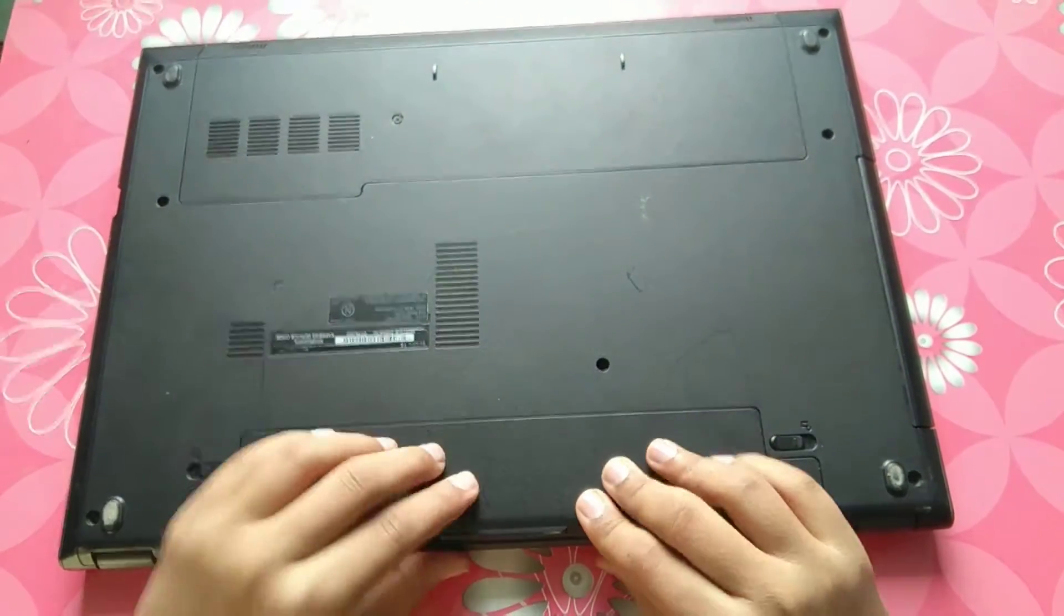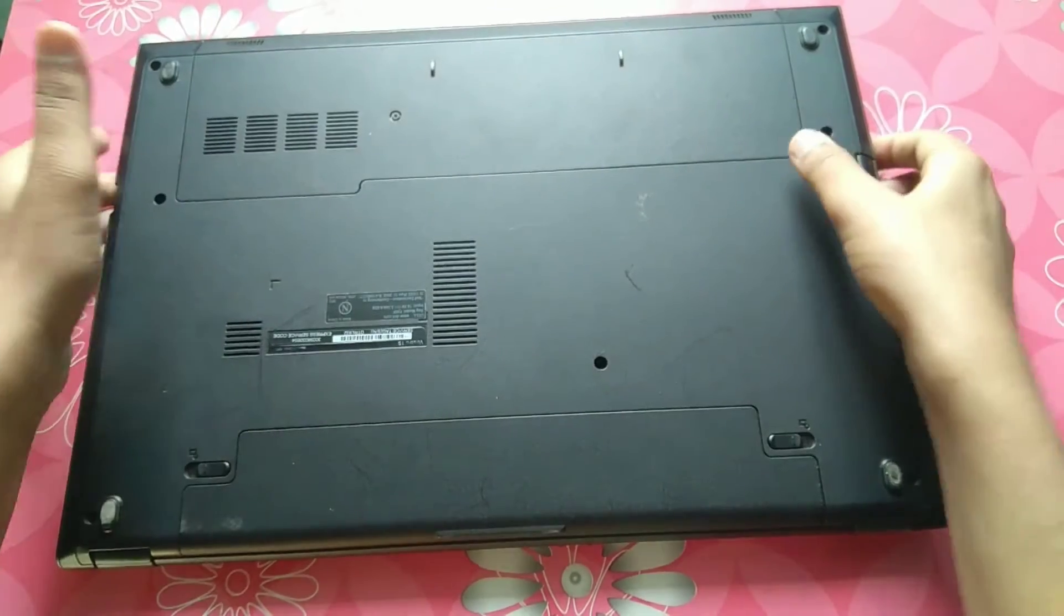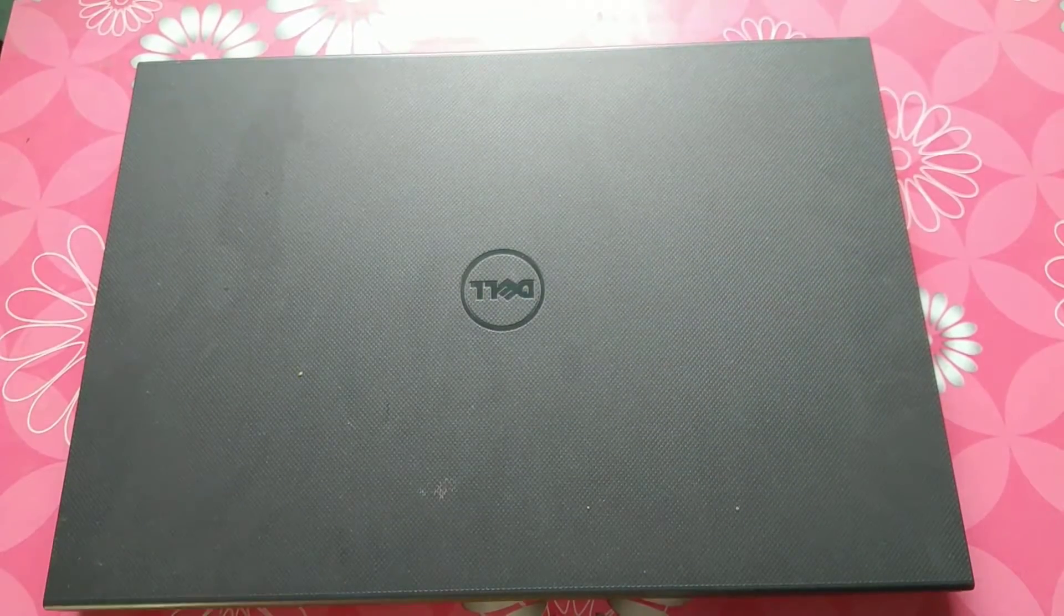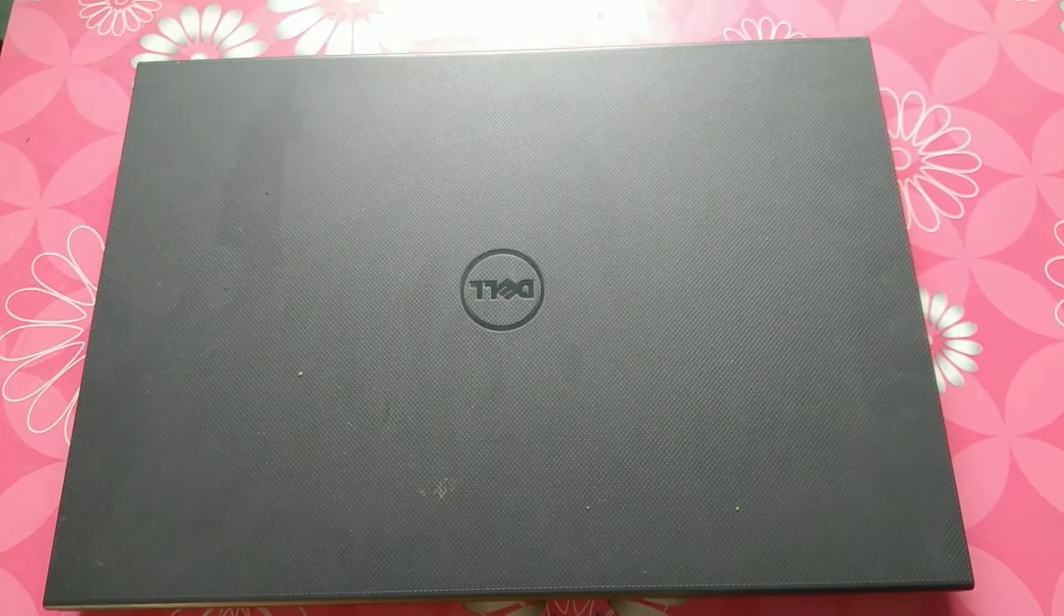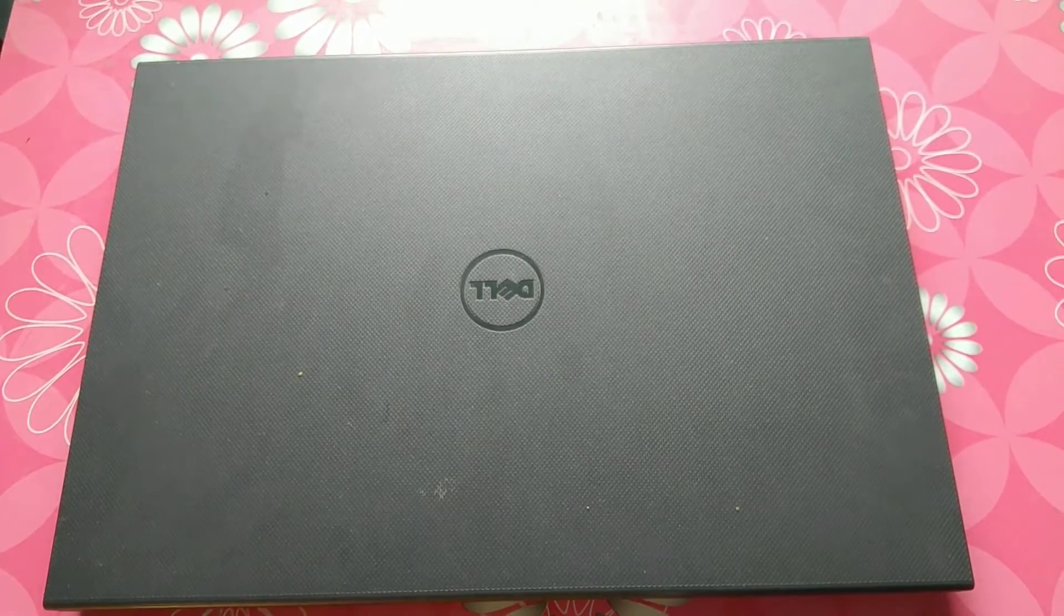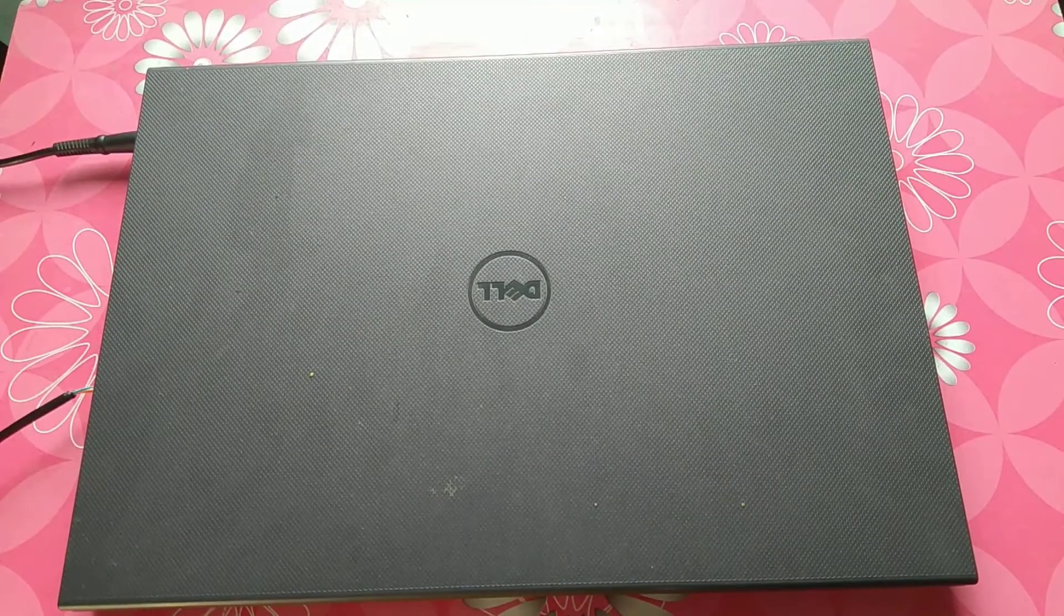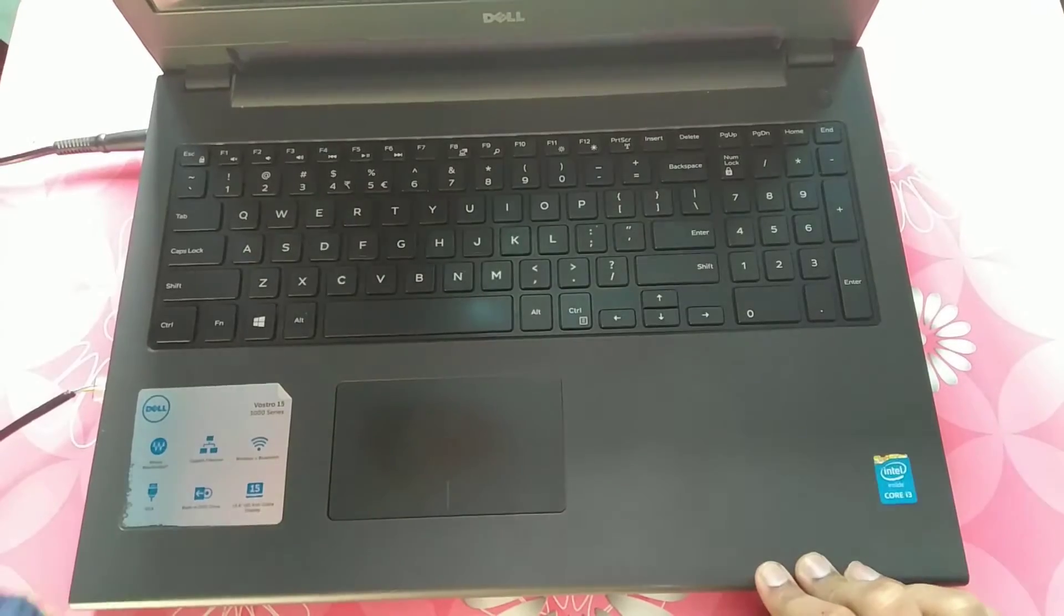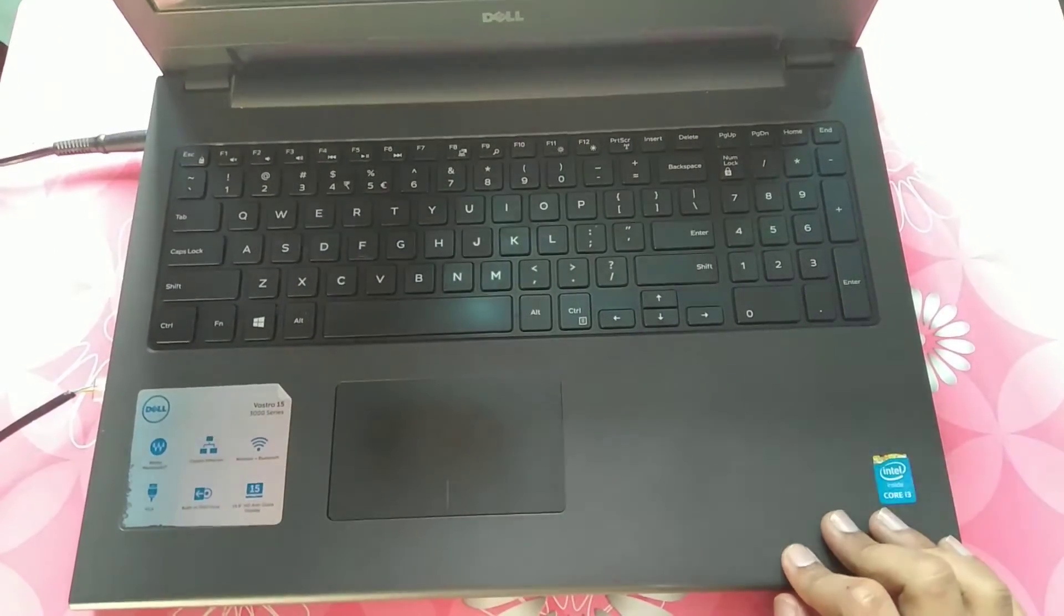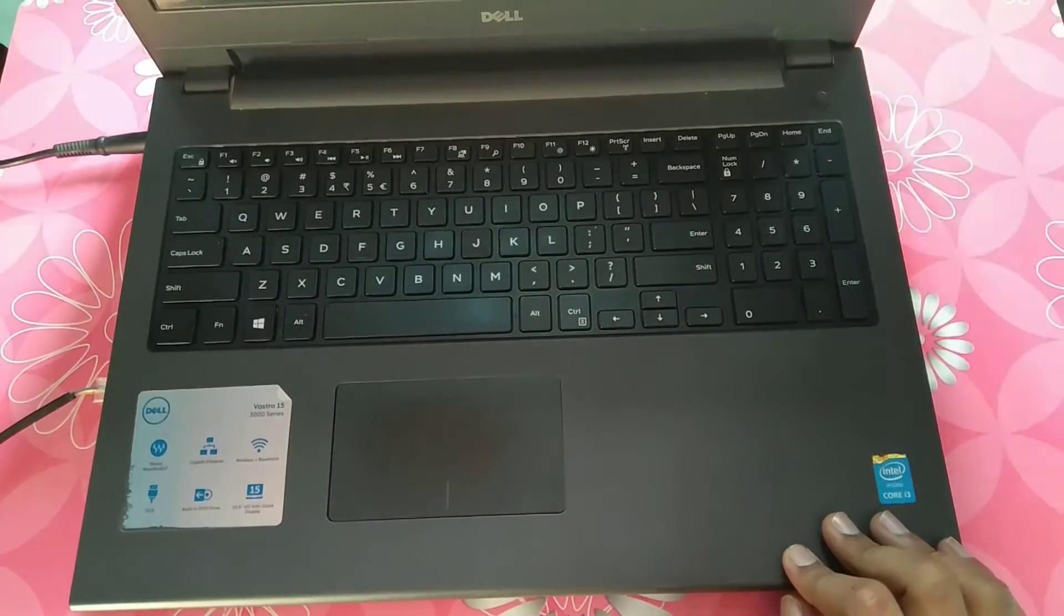Now let's put the power sources and turn it on. Plug in your power source whatever you are having. Now turn on your system as usual you do.